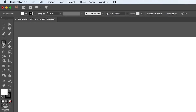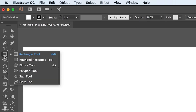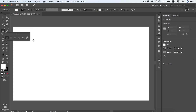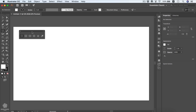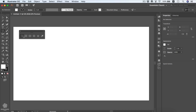We're going to the toolbar where we can see the rectangle tool. When you see that little arrow it means you need to right-click to see more tools. You can see rectangle tool (shortcut M), rounded rectangle tool, ellipse tool, polygon, star, and flare tool. You can also float these tools outside by pressing that arrow.